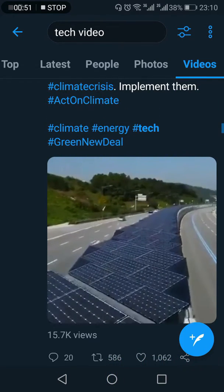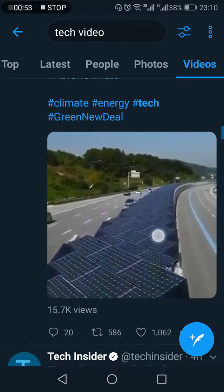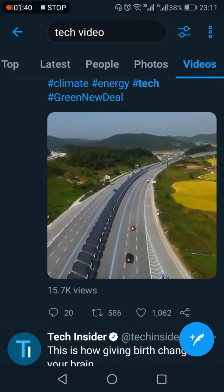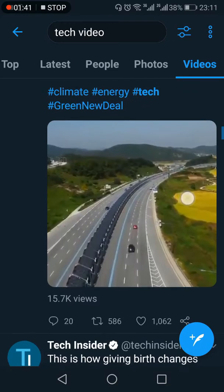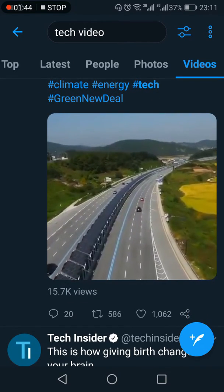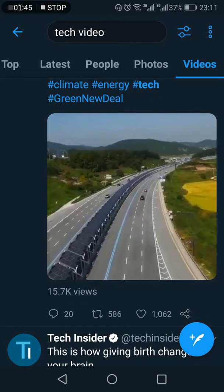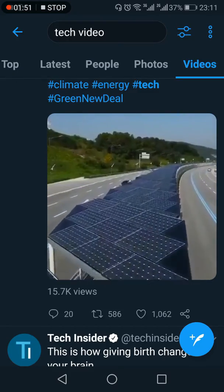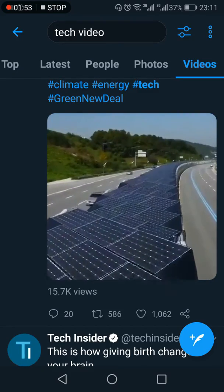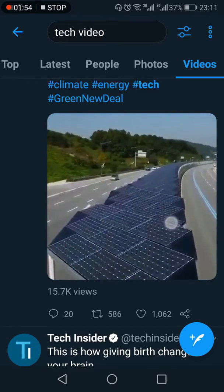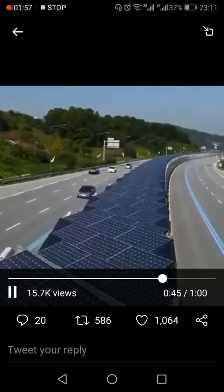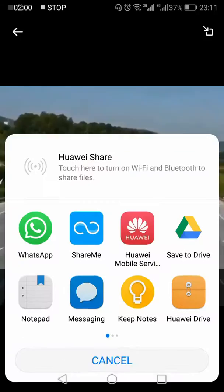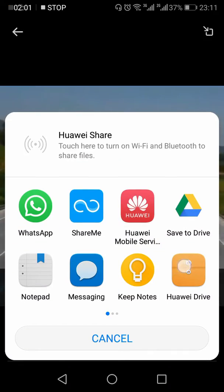First, you need to find the video you want to download. Let's suppose I want to download this small clip from Twitter. I need to find the link of this video. Once it starts playing in full screen, you need to press the share button.